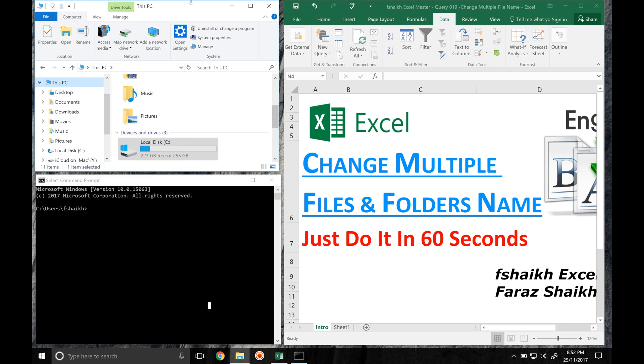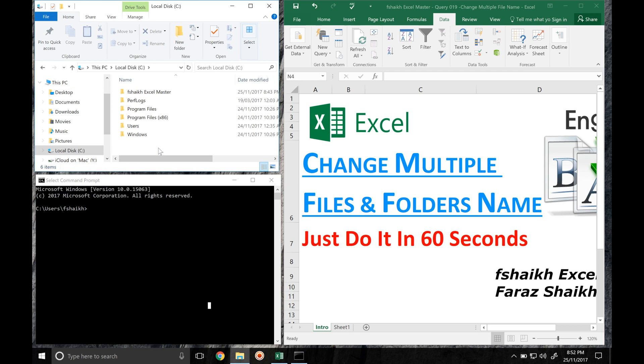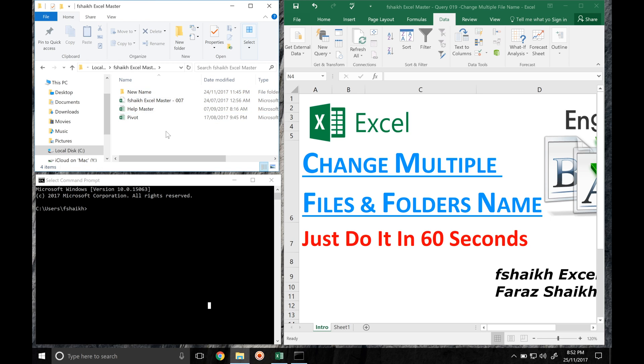This is my Windows Explorer where in C Drive I have a folder which is Fshaikh Excel Master, and it has certain files and folders. We would like to do the mass change of the files and folders.